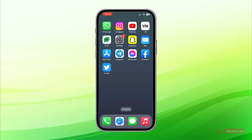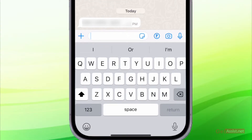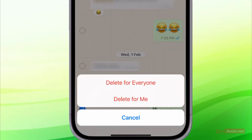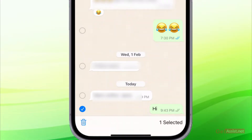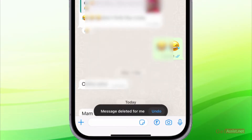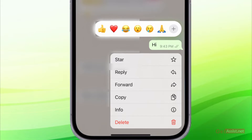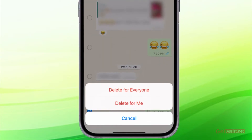Here I am on my WhatsApp. If you have sent a message to someone and instead of pressing delete for everyone you have pressed delete for me, you will get the option to undo it. As you can see, you have to press it as quickly as you can and the message will reappear again.